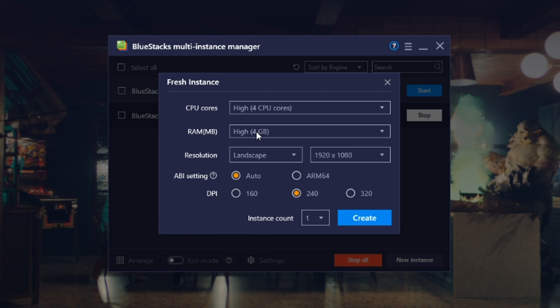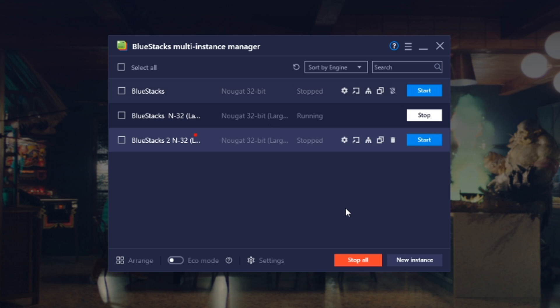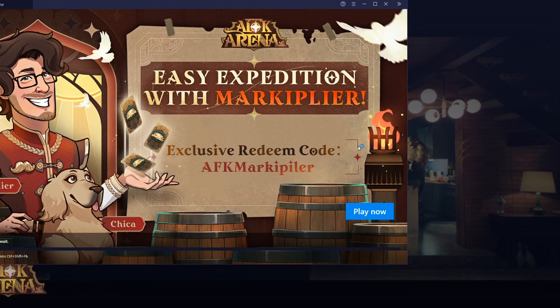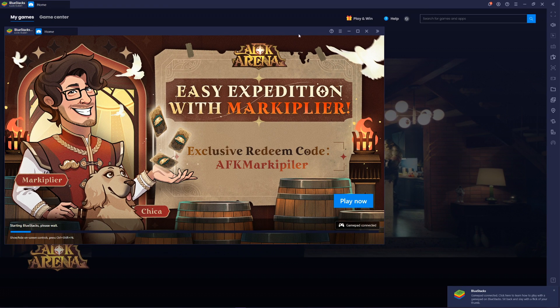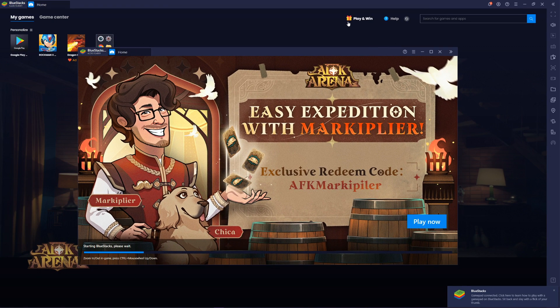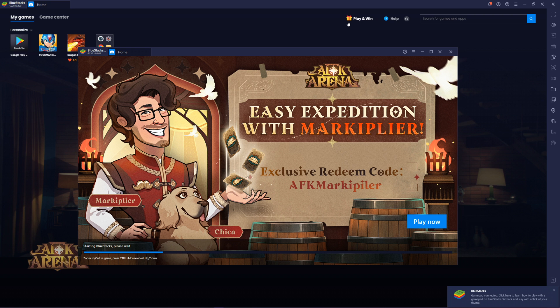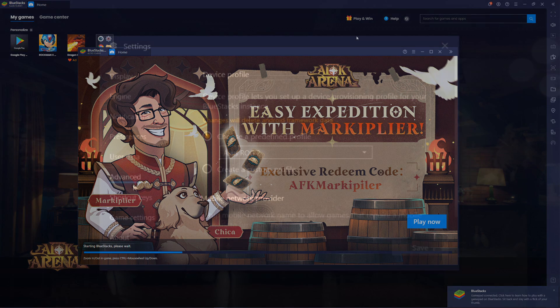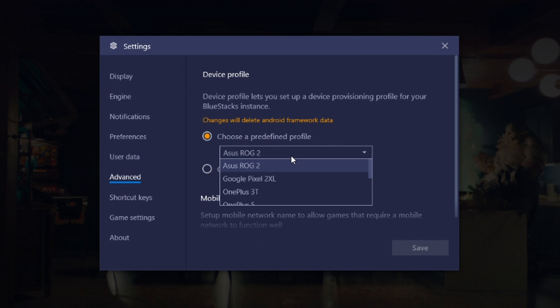Other than that, pretty much good to go. Just create, start it up, and now this is a new instance and everything, so redo your settings. You know, set it to the Asus Rock phone.